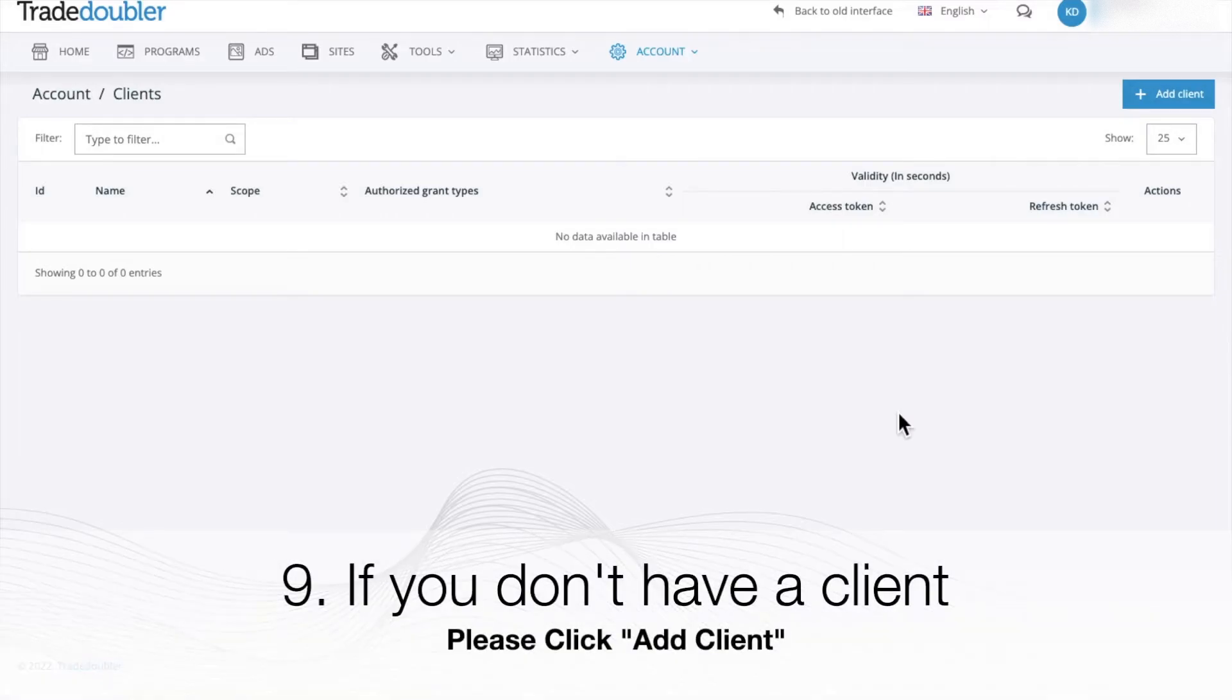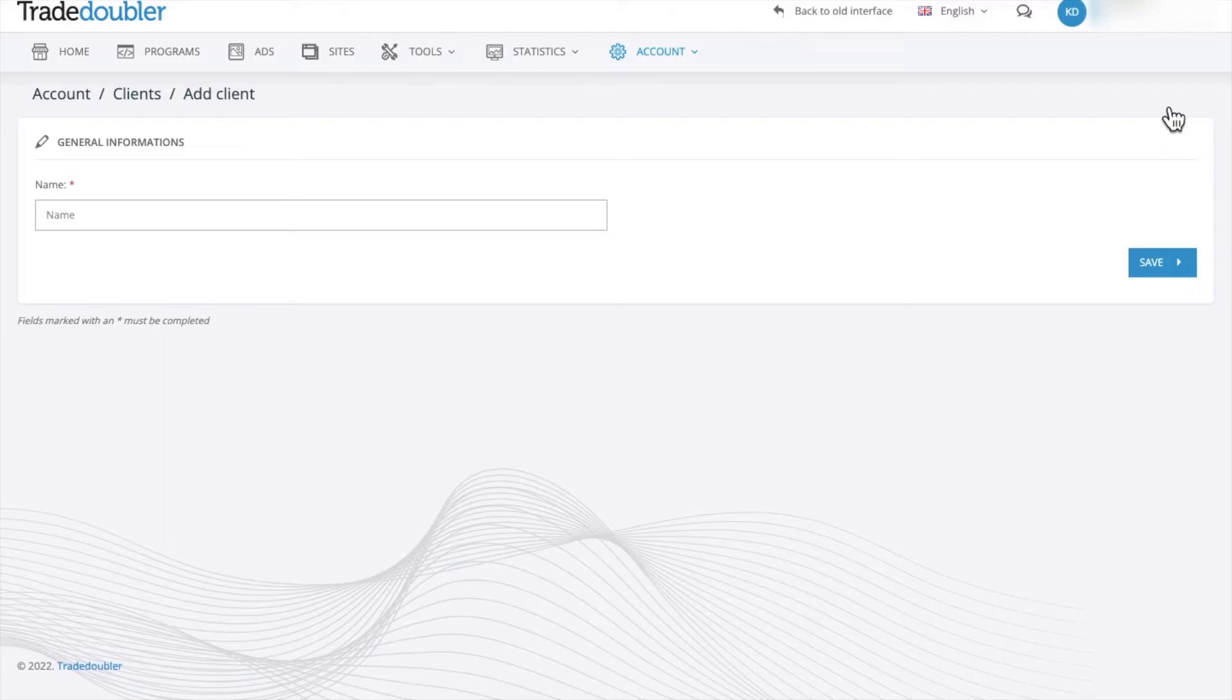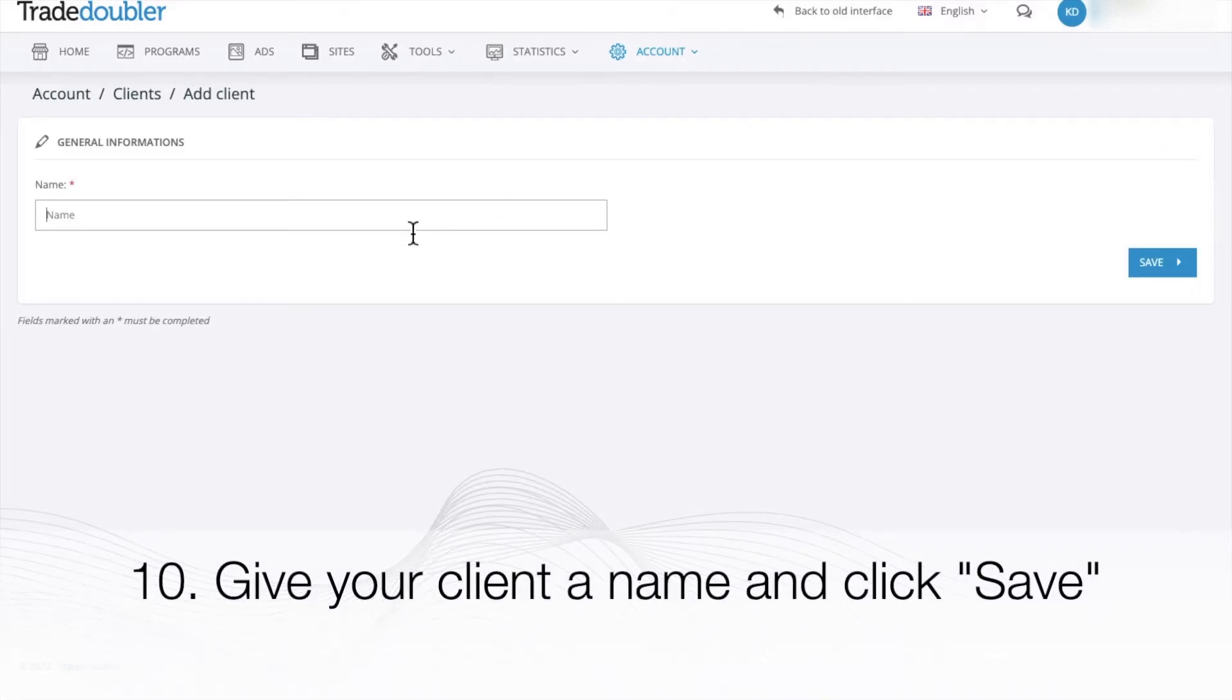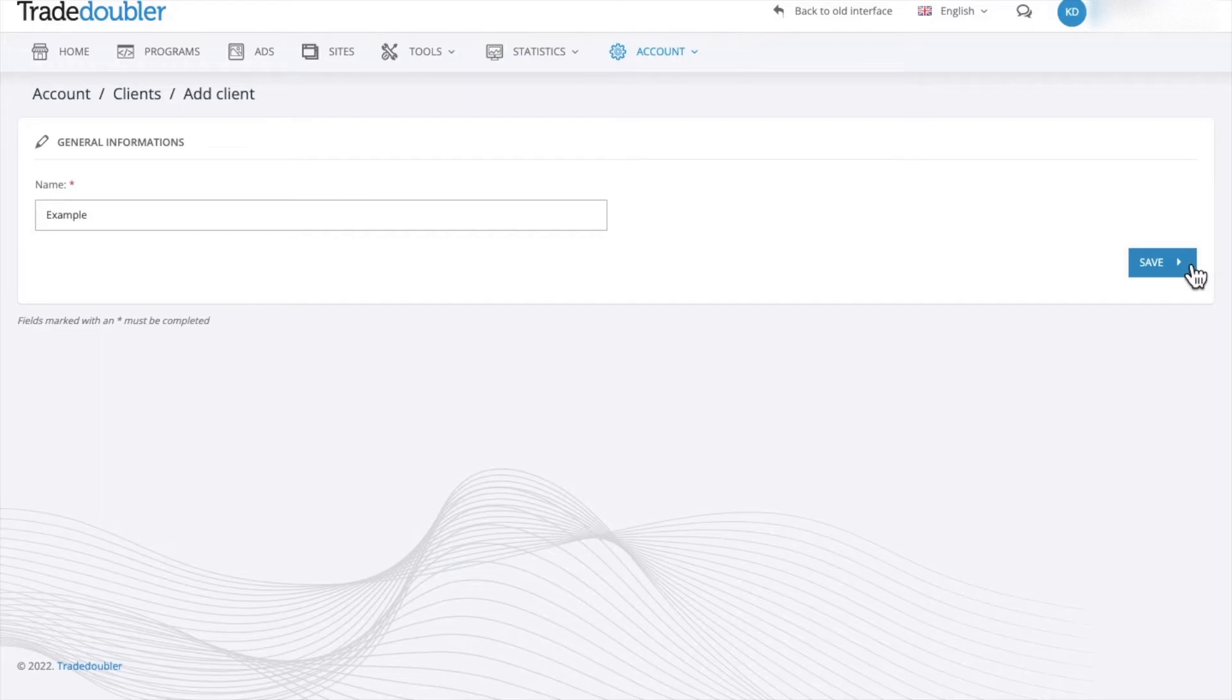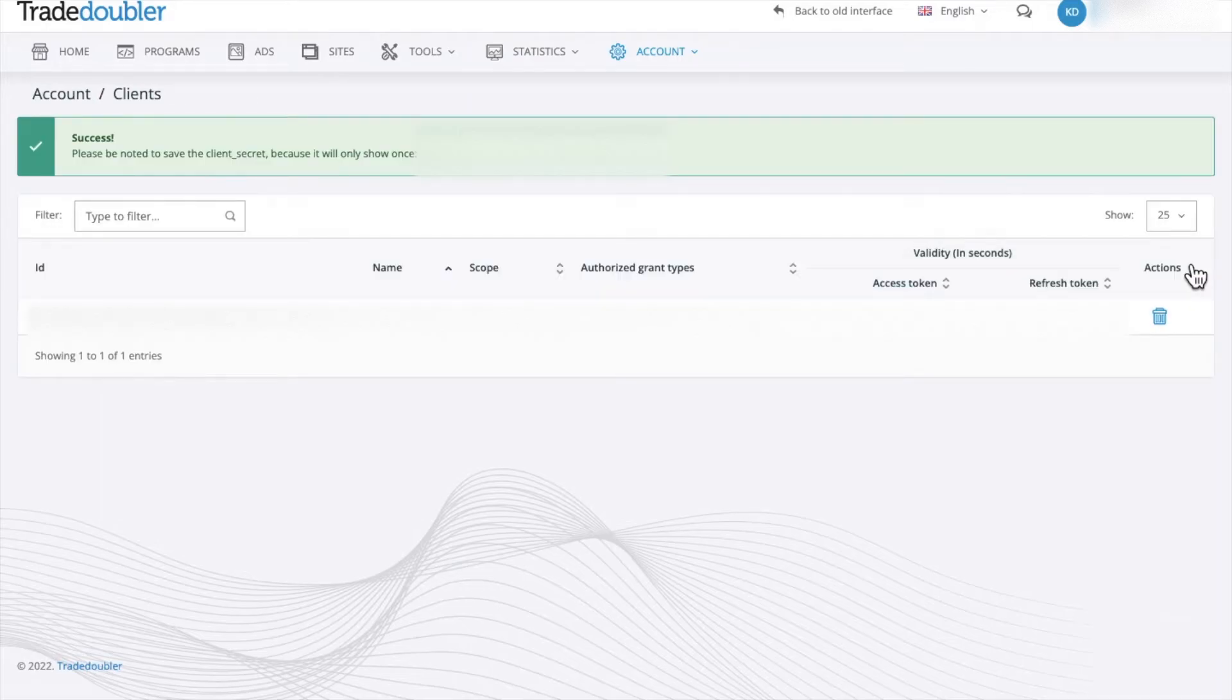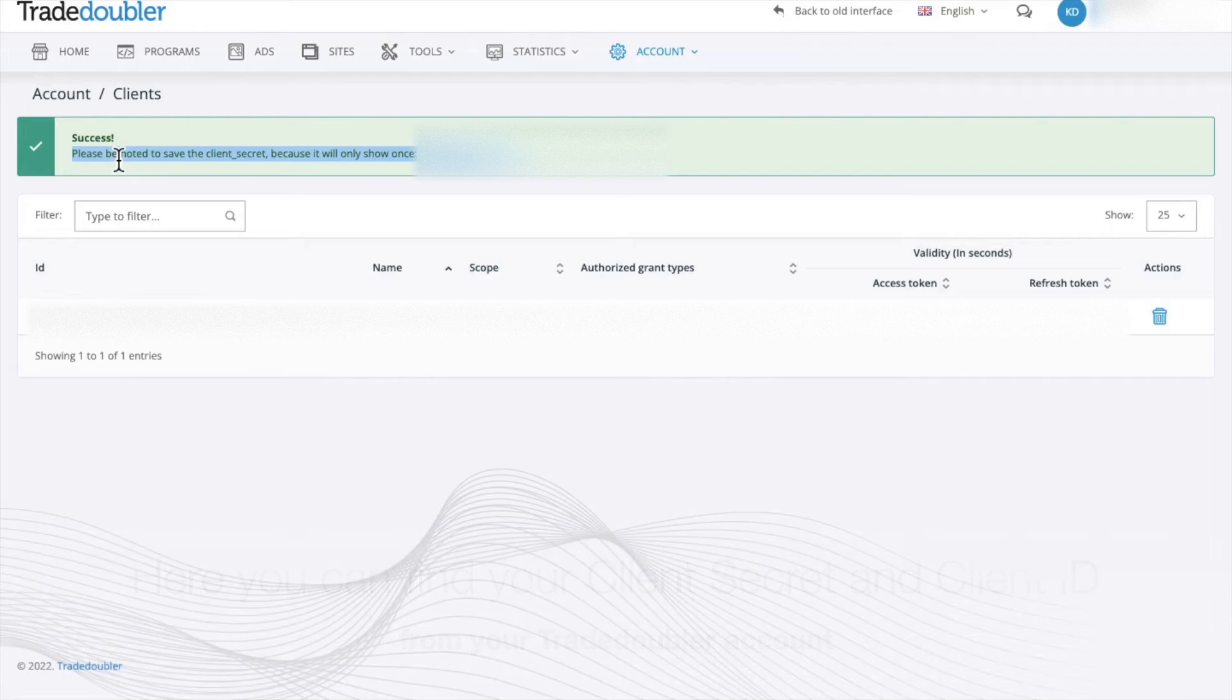If you don't have a client, please click Add Client. Give your client a name and click Save. Here you can find your client secret and client ID from your Trade Doubler account.